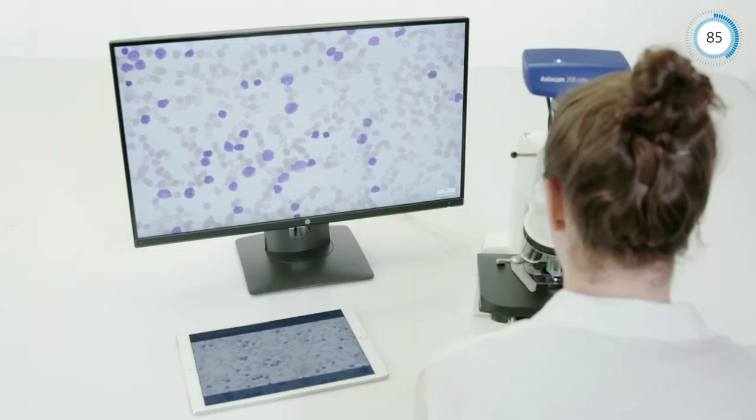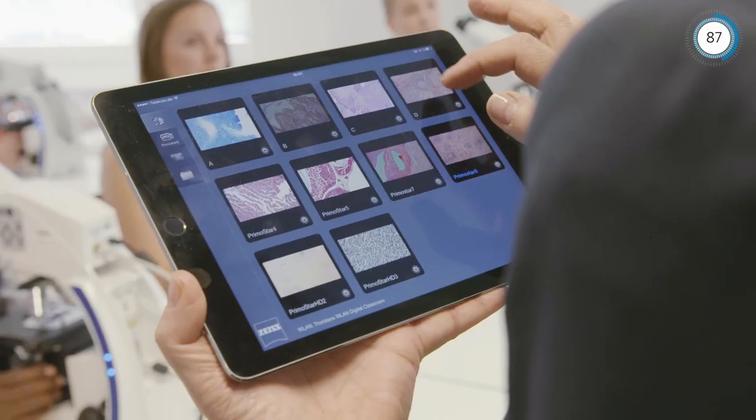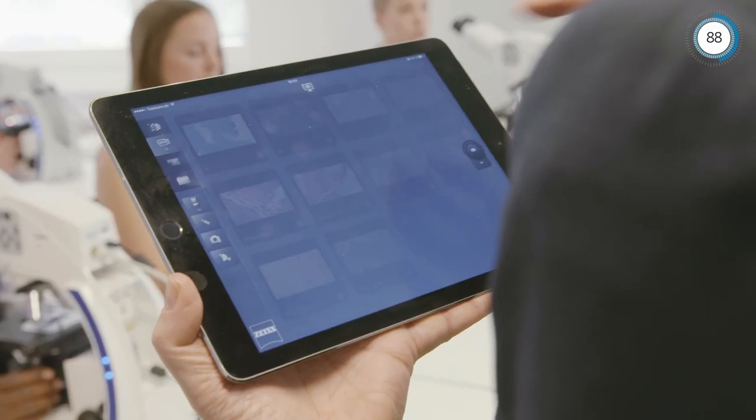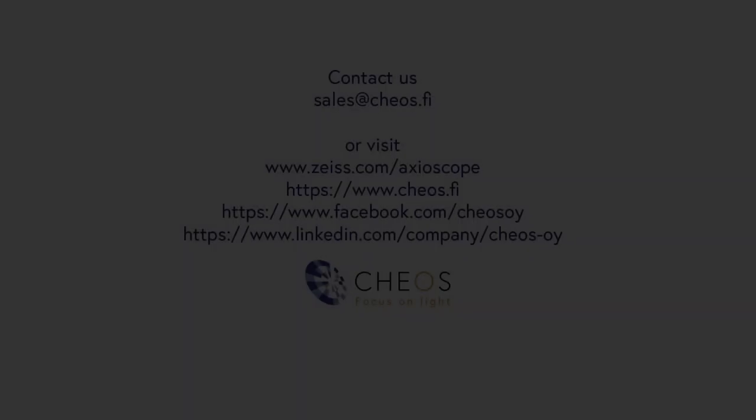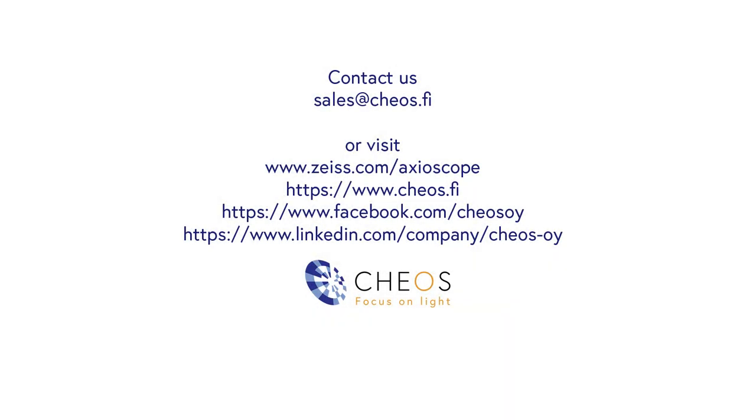These smart microscopes can be interconnected. It's easy to share images with each other. For further information, visit our website.